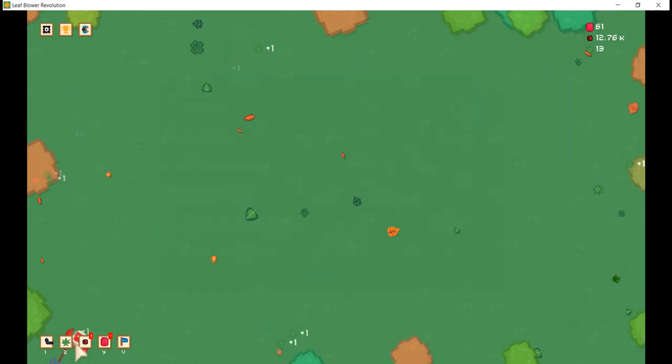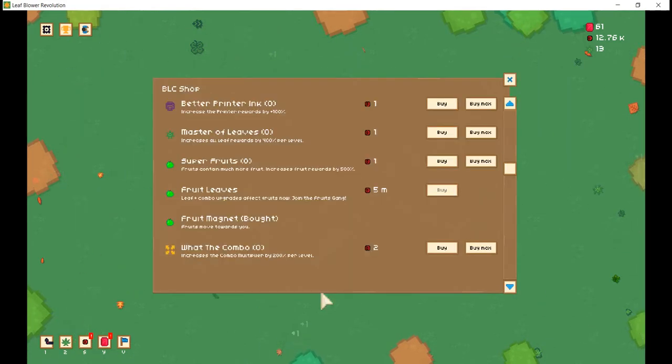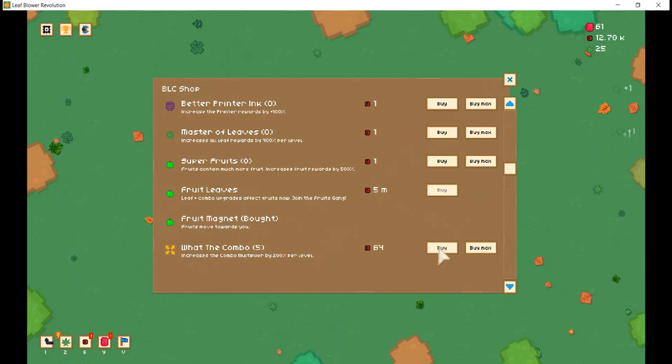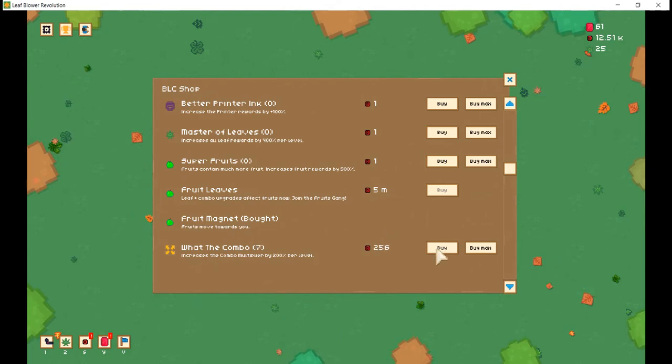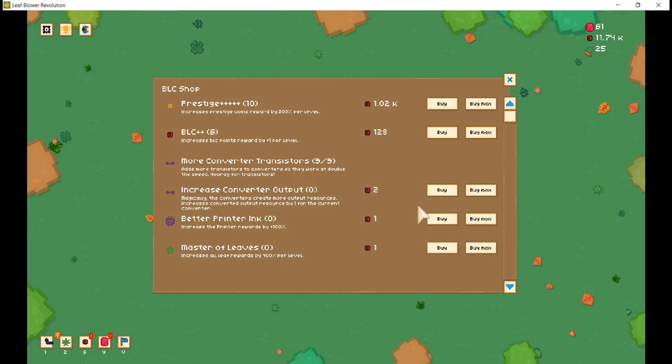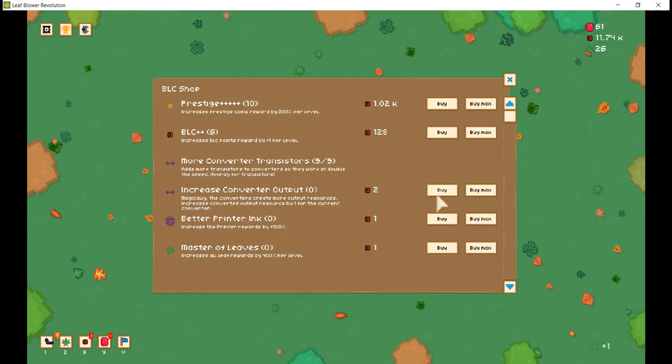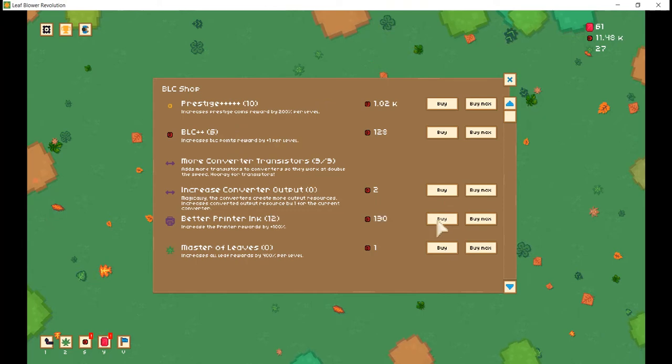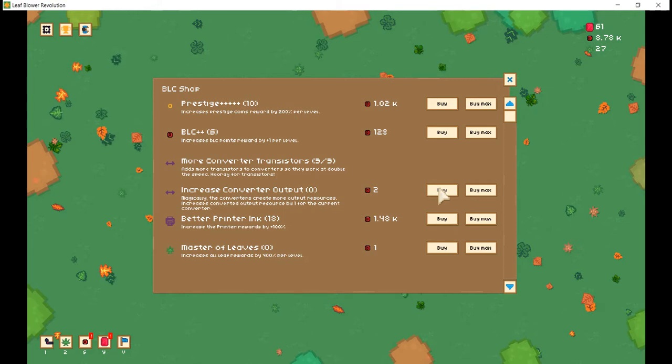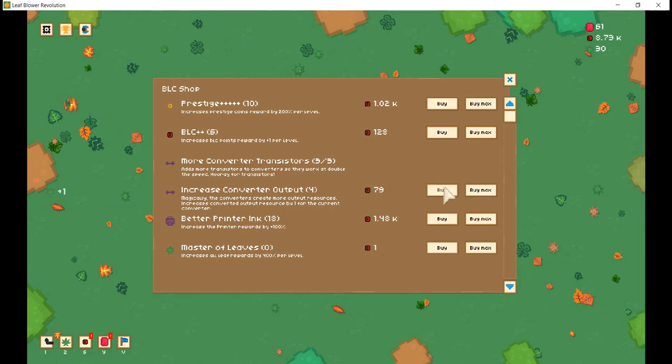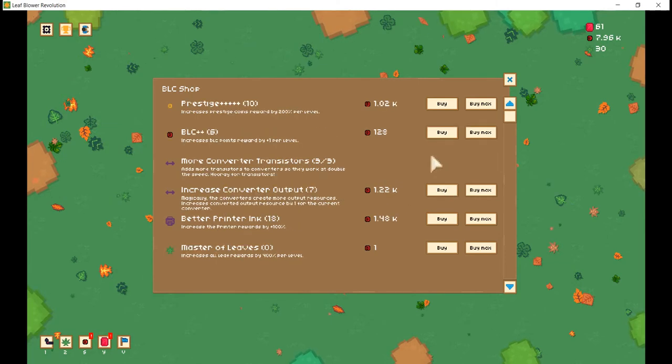Anyways, enough of that. Let us see here. Increases the combo multiplier by 200,000%. Like 200% per level. Which is fantastic. Increases printer rewards by 100%. Oh, yes, please. Oh, yes. Oh, yes. Magically, the converters create more outputted resources. Increases outputted resources by one. At the current level. Fantastic.